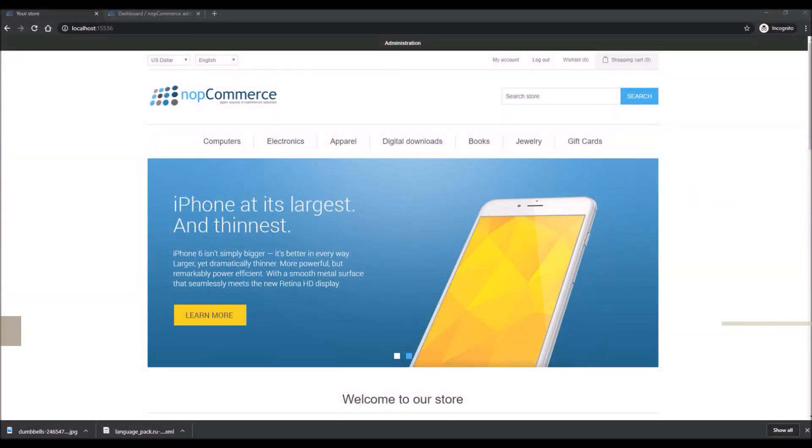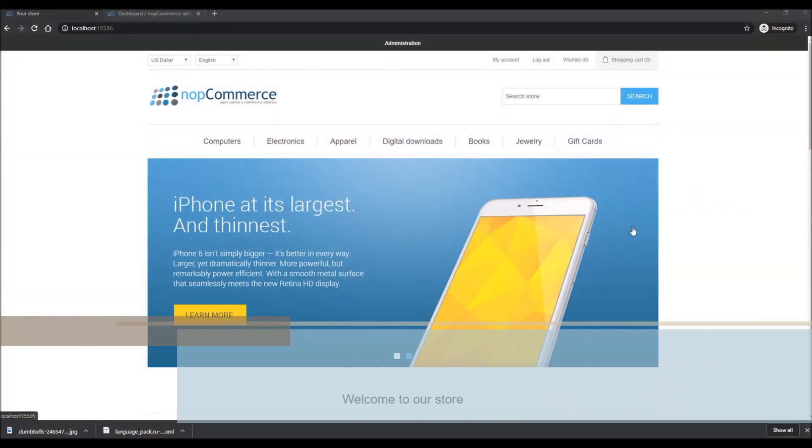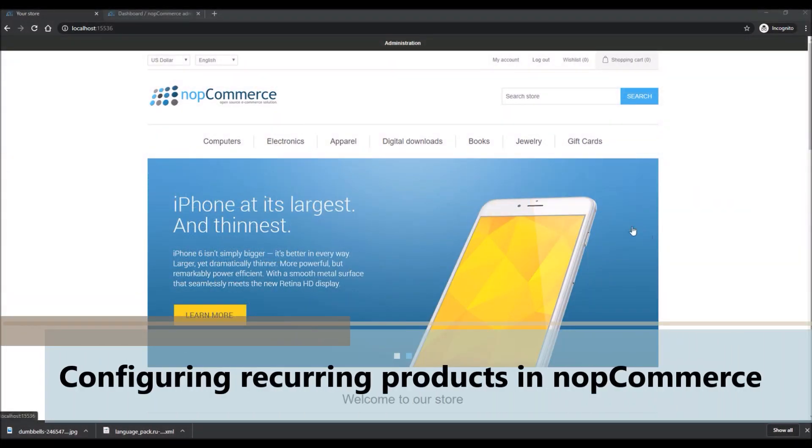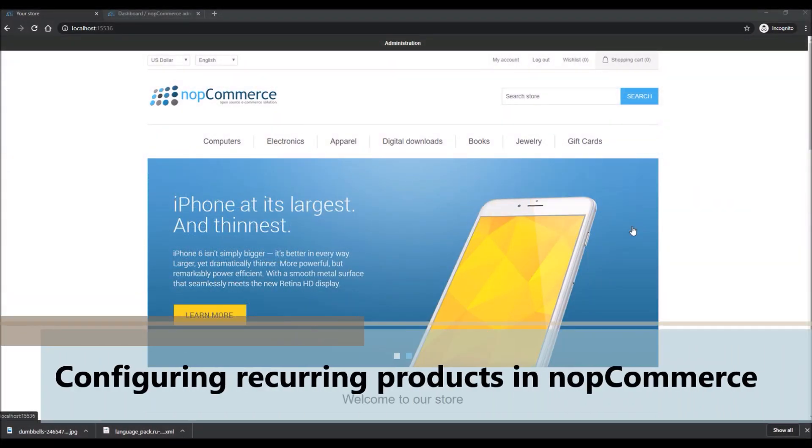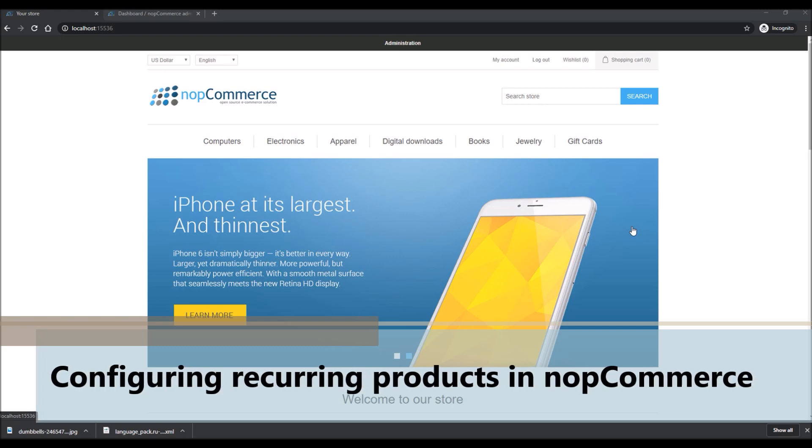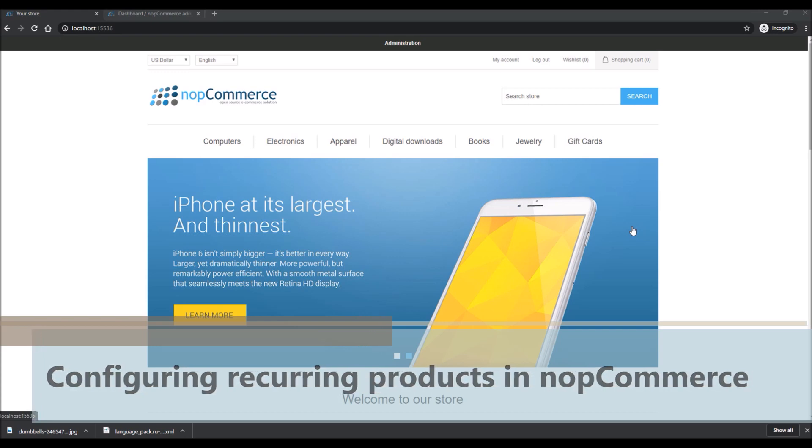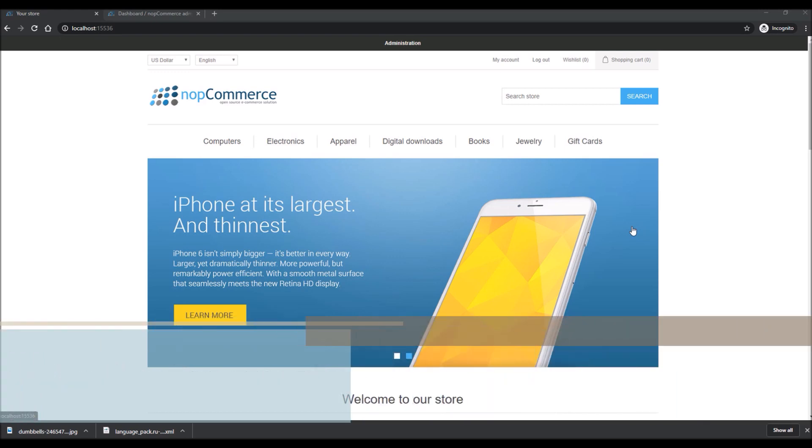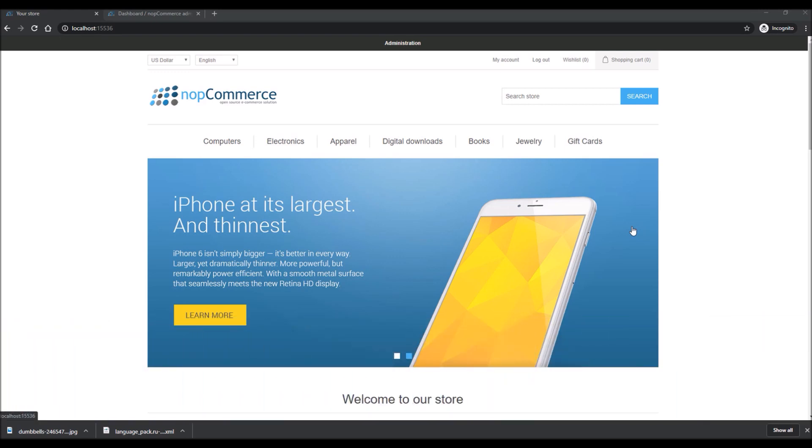Hi, my name is Lavish Kumar. In this video we will learn how to configure recurring products in nopCommerce. For this tutorial we are using version 4.2. Before we get into configuration, let's talk about what are recurring products. Recurring products are items such as memberships, subscriptions, and other products that are billed and delivered regularly.